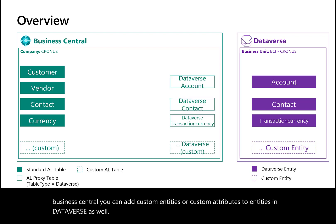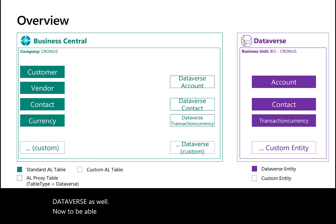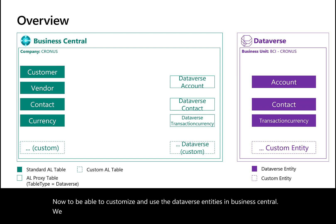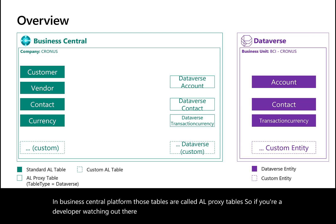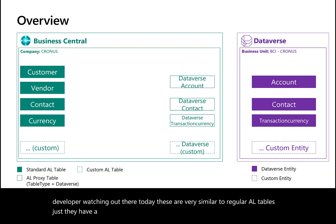To customize and use Dataverse entities in Business Central, we need a Business Central representation of the metadata in Dataverse. In the Business Central platform, those tables are called AL proxy tables. If you're a developer, these are very similar to regular AL tables, just with a table type attribute set to Dataverse.